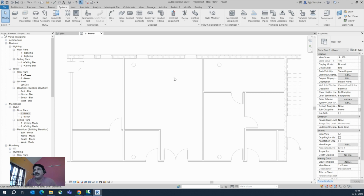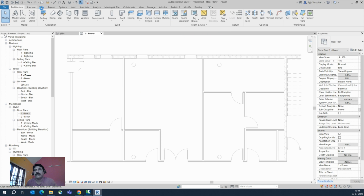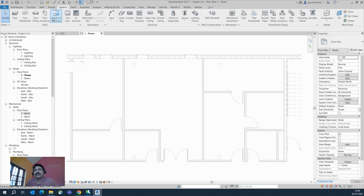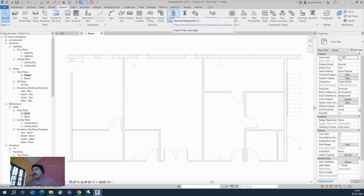First I need to place some equipment. If you go to the System tab, you will get all the things from here. You will get a draw panel for all the mechanical and electrical things.